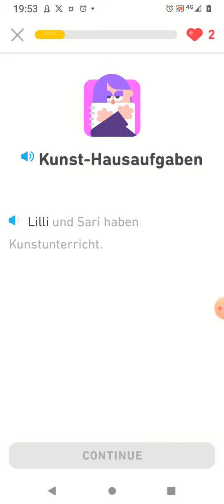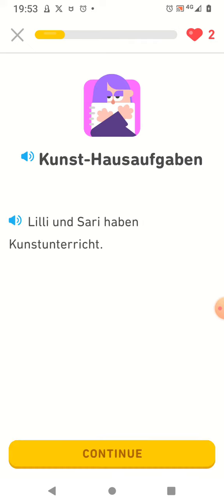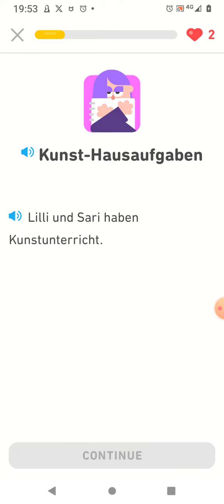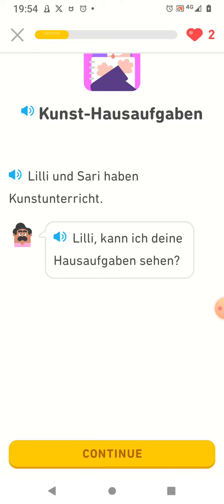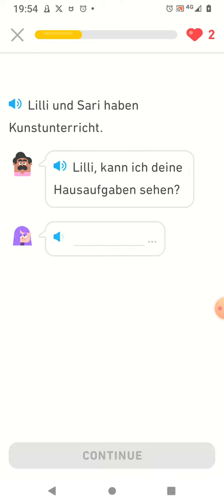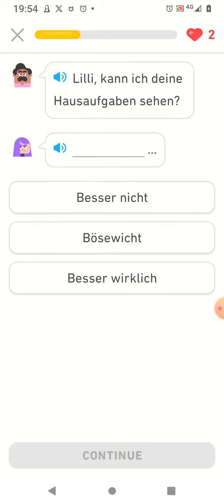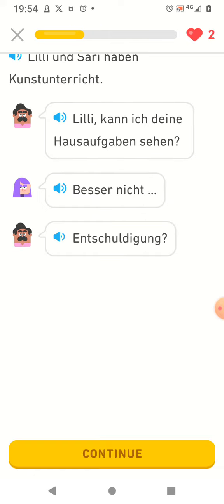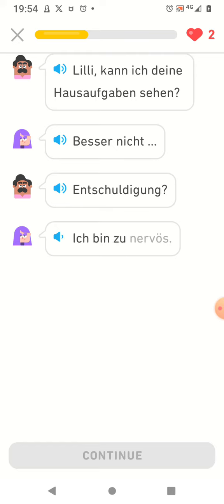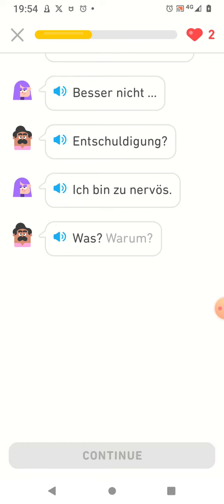Kunsthausaufgaben. Lili und Sari haben Kunstunterricht. Lili kann ich deine Hausaufgaben sehen? Besser nicht. Entschuldigung ich bin zu nervös. Was?